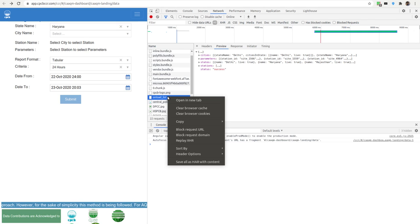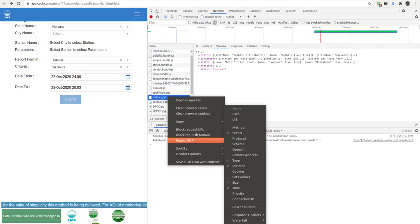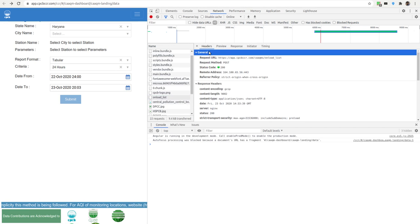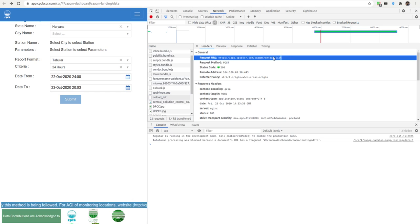I think you can also directly access this. Let me just check. Copy URL.